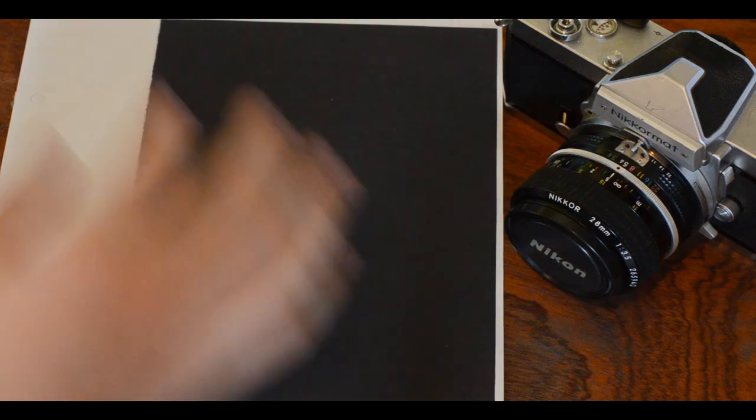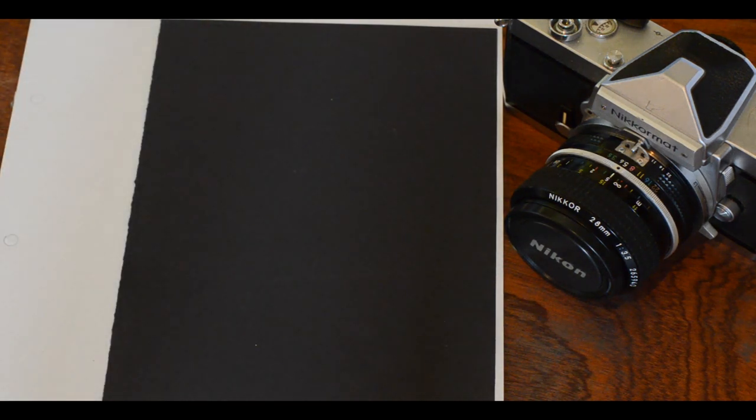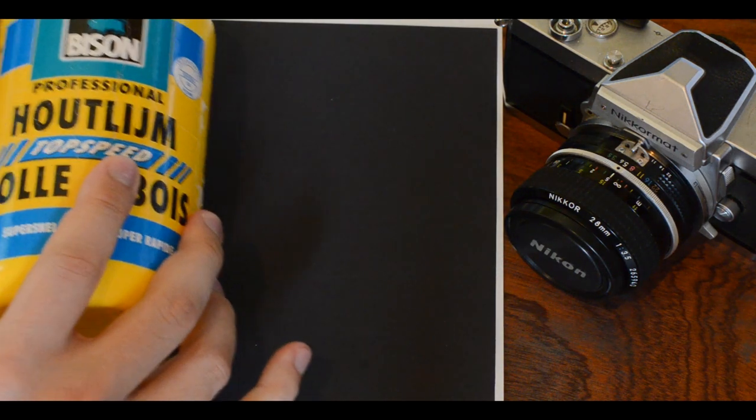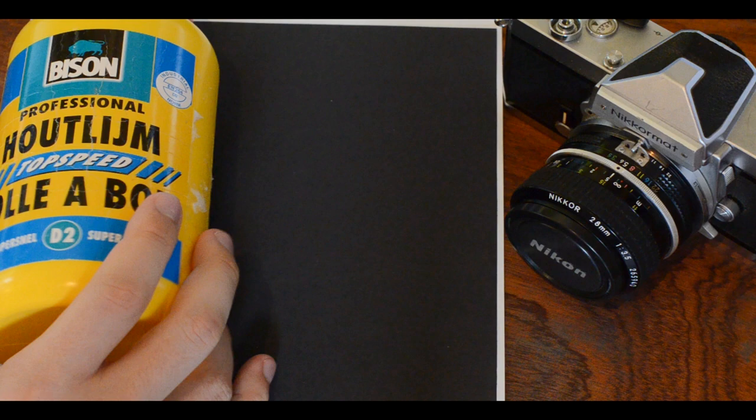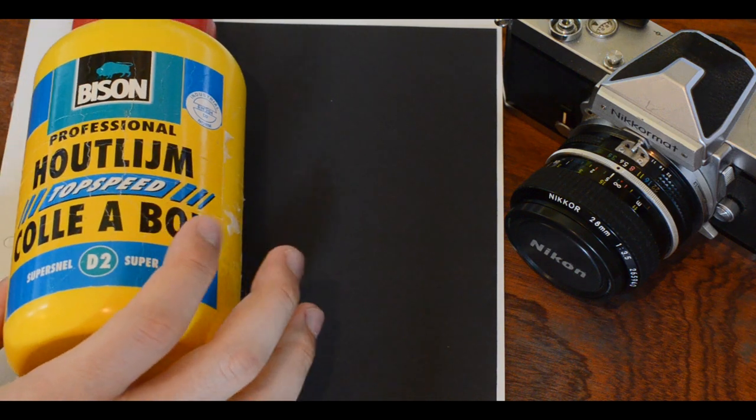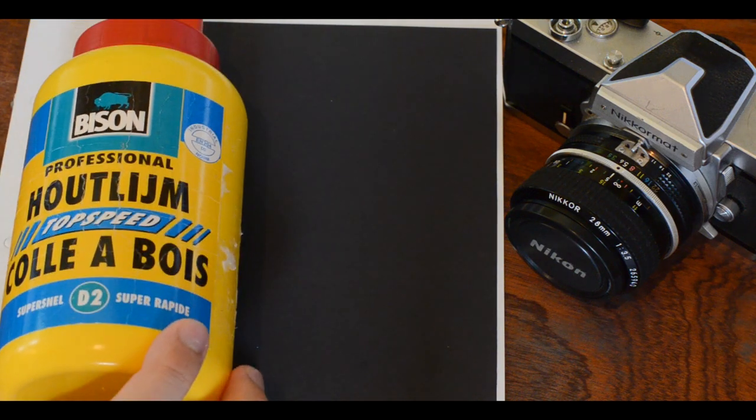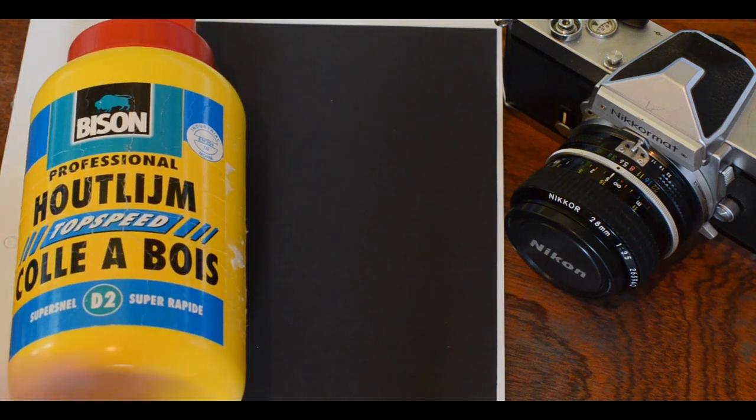Next we need a black sheet of paper, about A5 should be fine. And finally we also need some white or PVA glue, also known as wood glue.